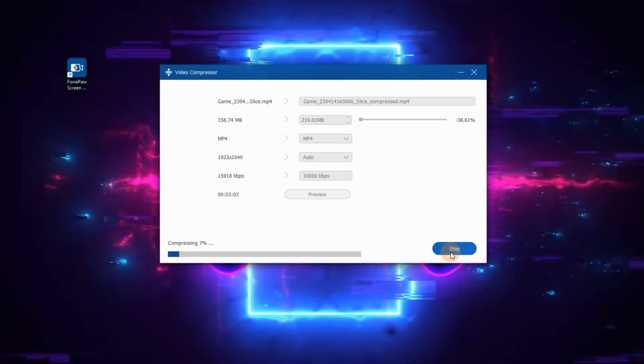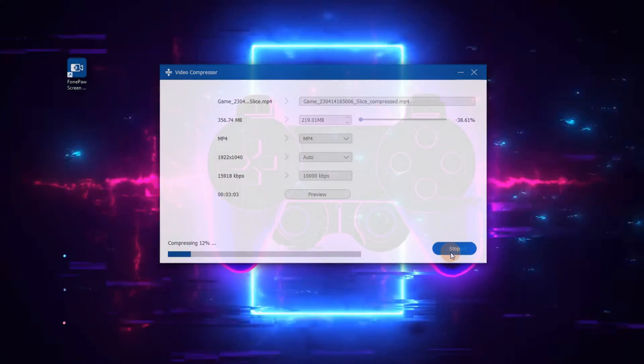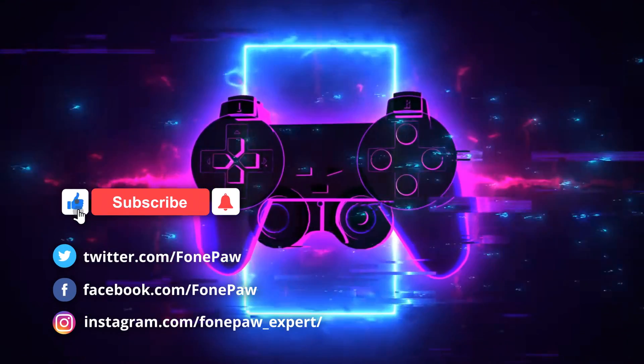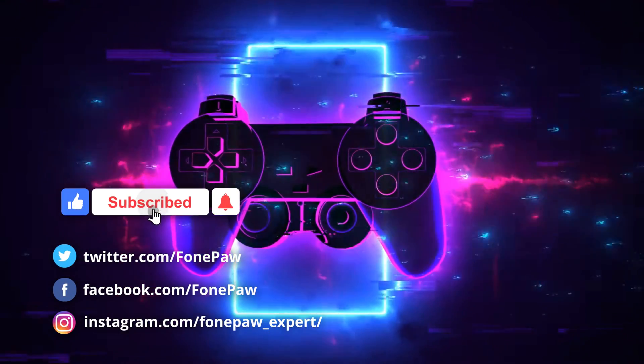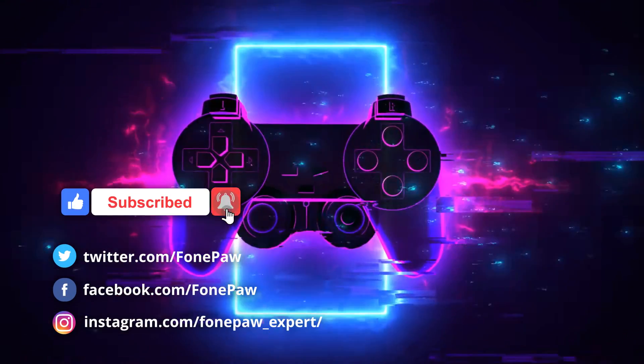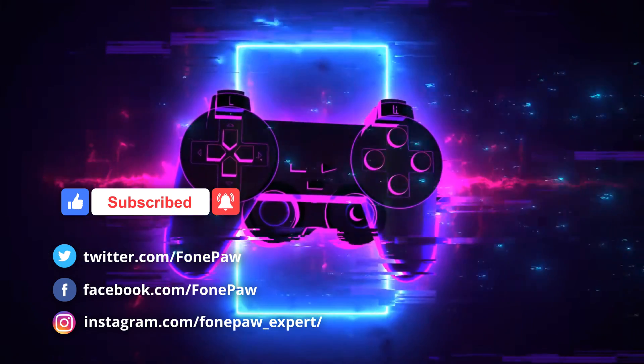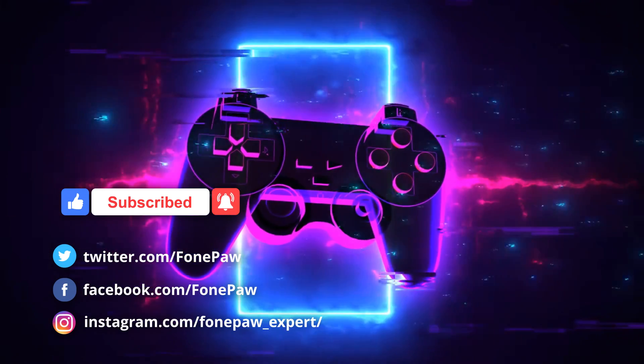Just a piece of cake, right? Don't forget to give a big thumbs up and subscribe for more gameplay recording tips. Thanks for watching.